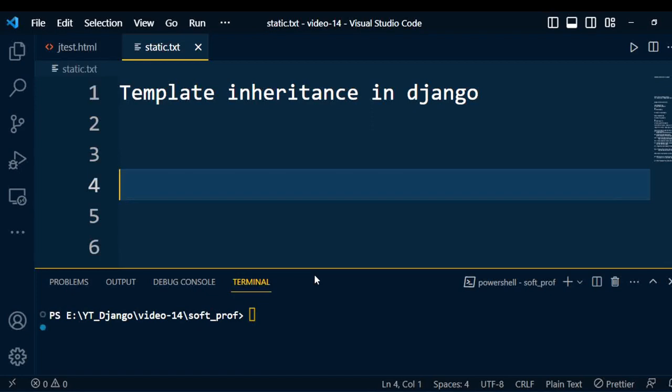So far, we have created many Django templates for different purposes. Many times we copy and paste repeated HTML code into the templates. As we know, most websites contain a repeated structure like header, sidebar, and footer. So instead of cut and paste, we can minimize the amount of repetition in our base template.